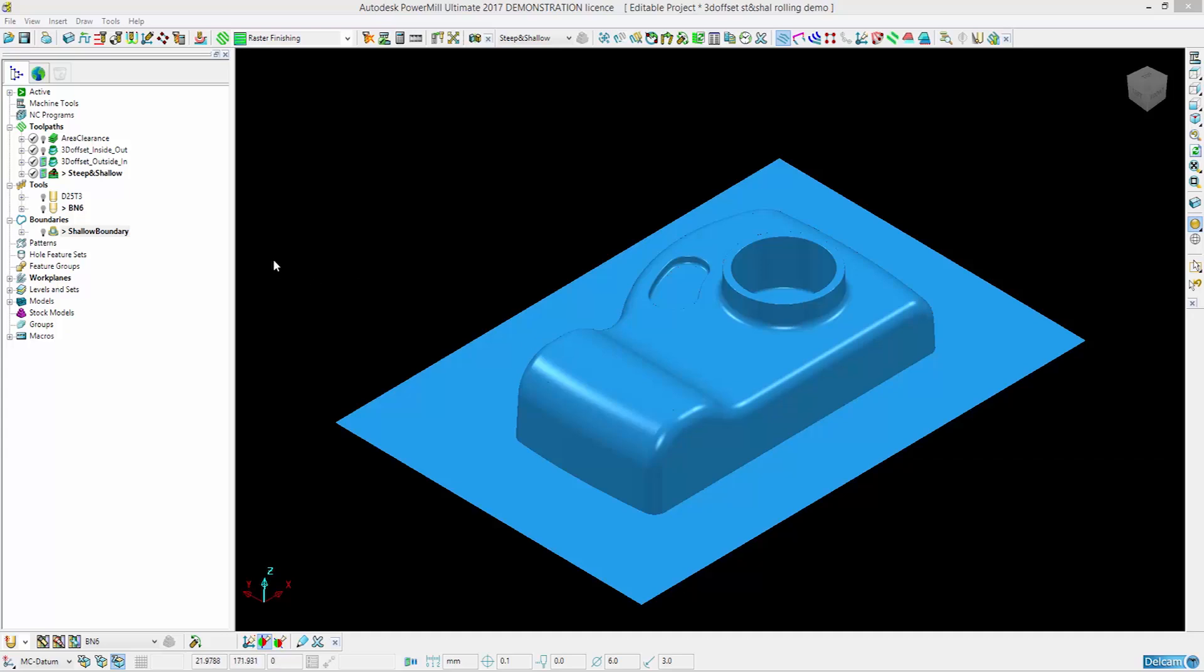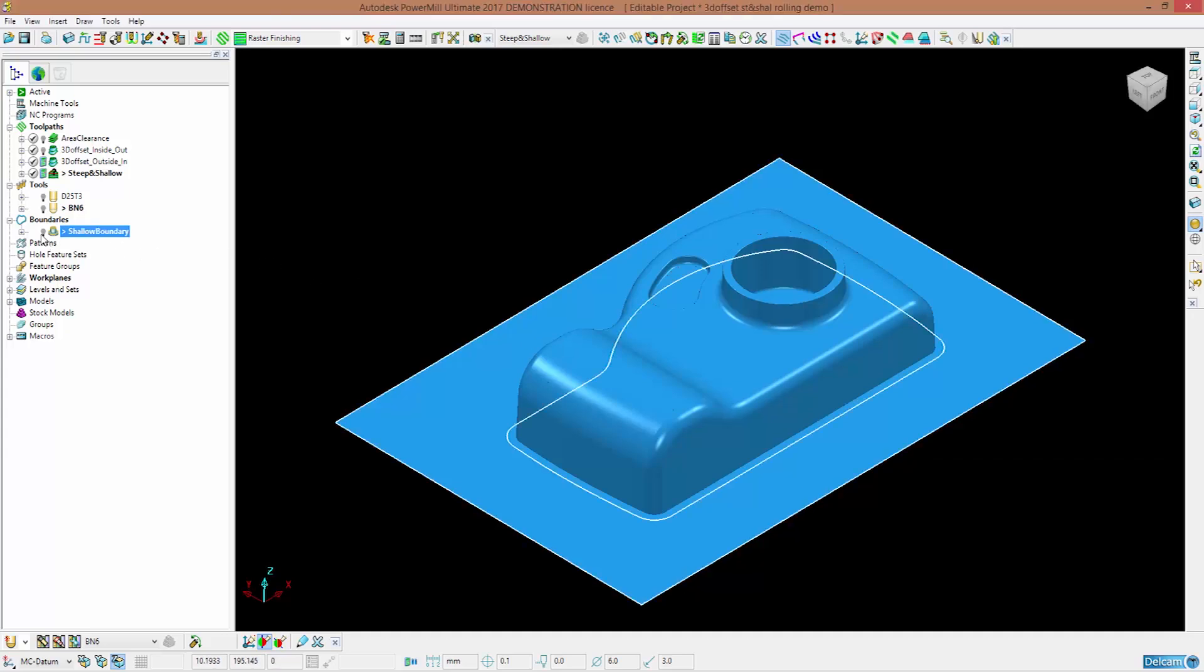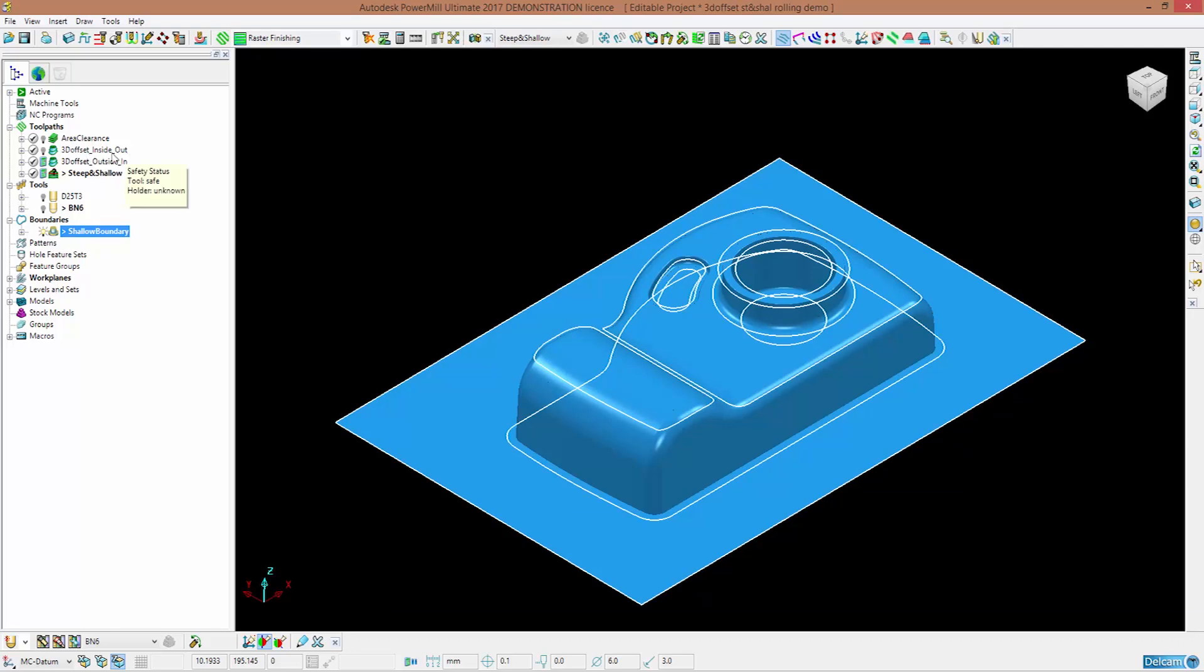In this example I've got a shallow boundary created and an inside out 3D offset strategy calculated.